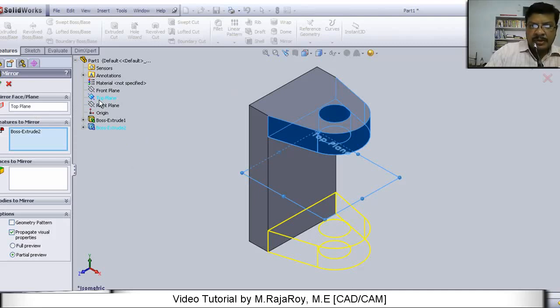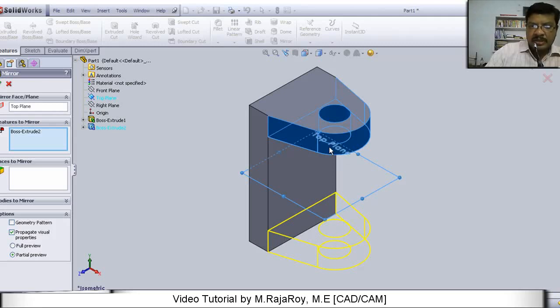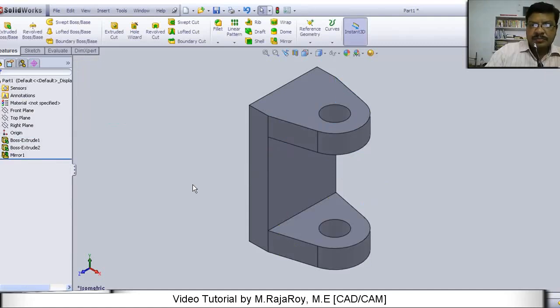Mirror plane you select as top plane. And this feature you select for mirroring. Then automatically it will be something like this. You will get this same feature on the bottom side. Like this.